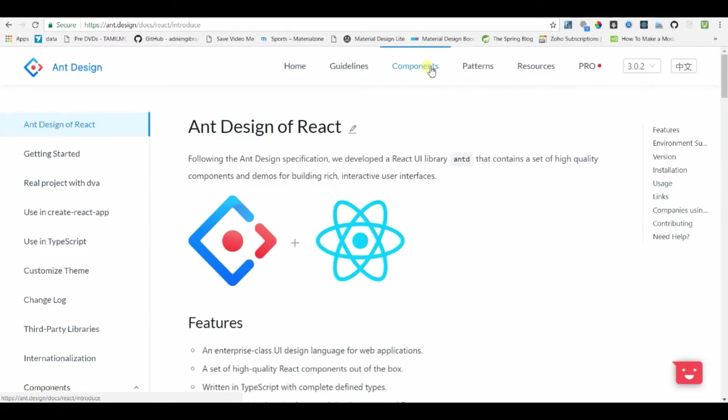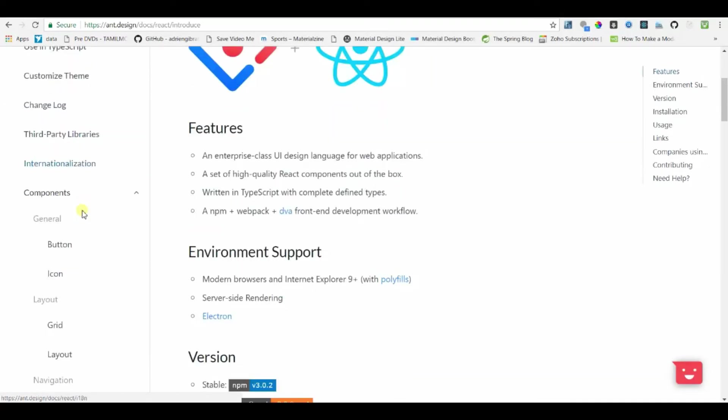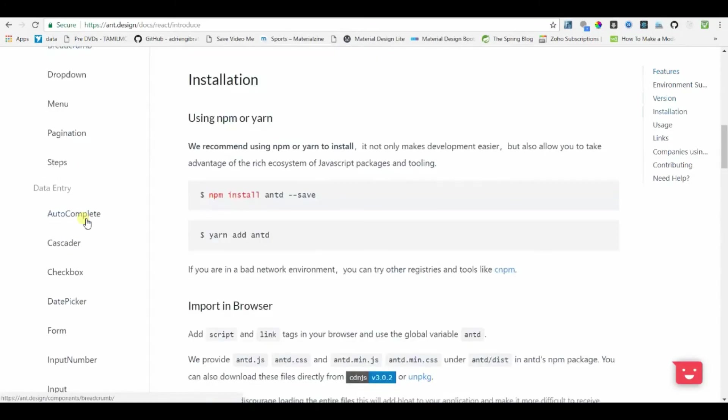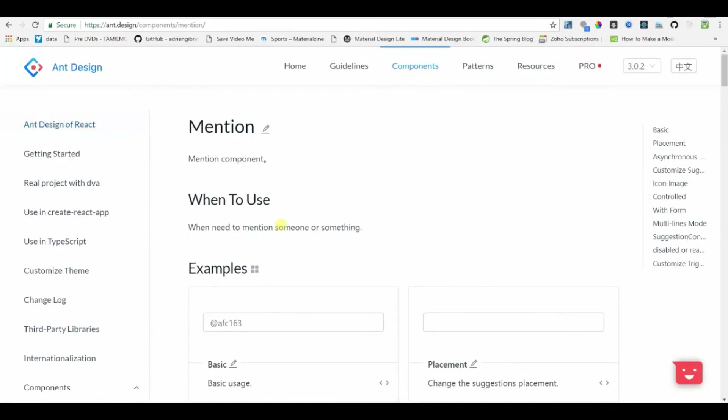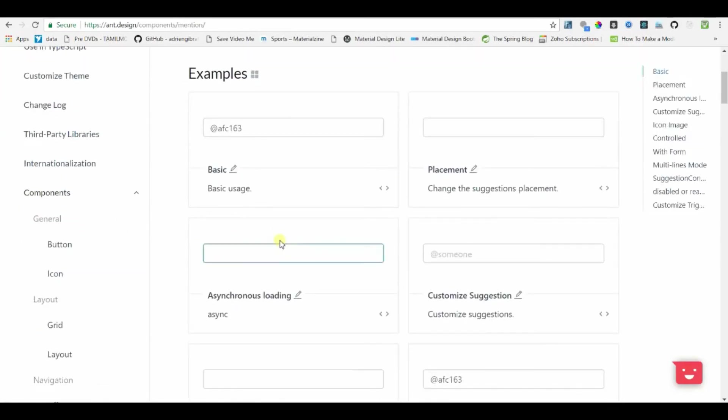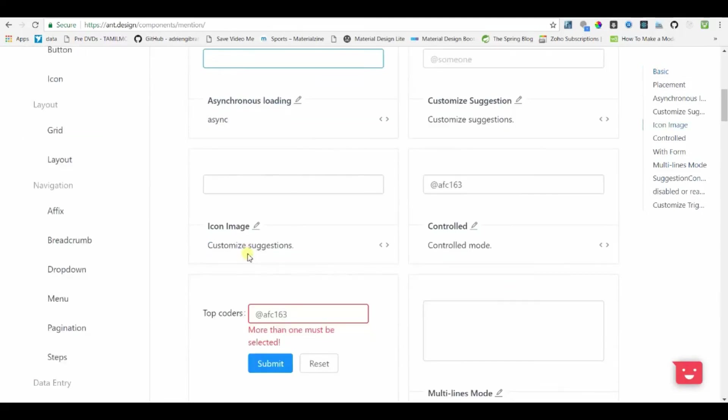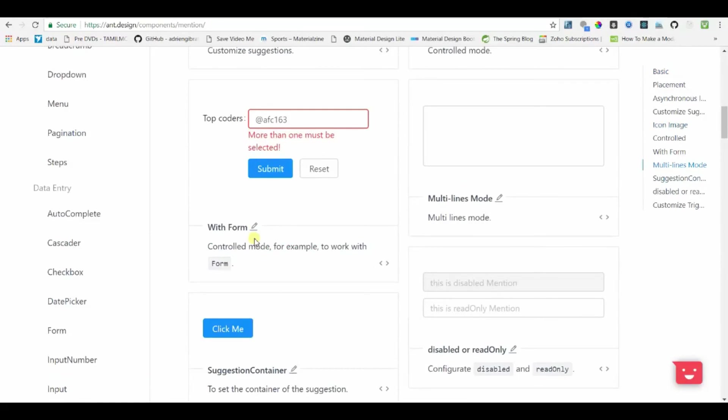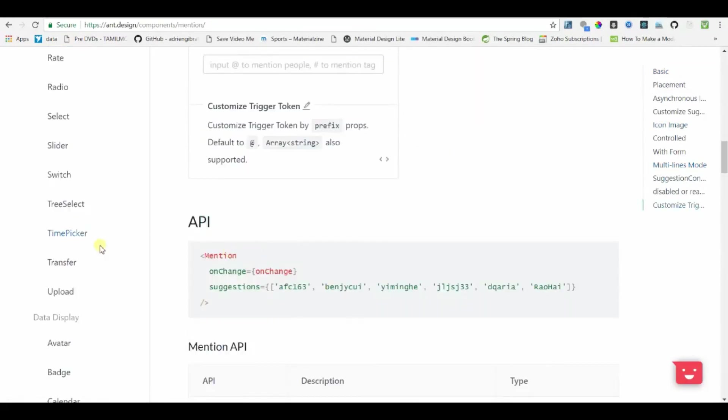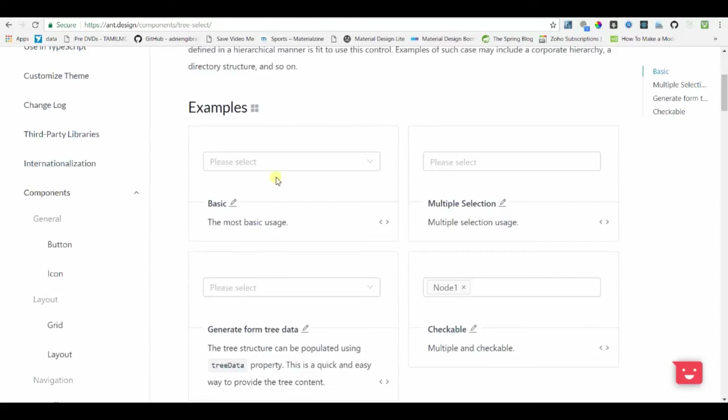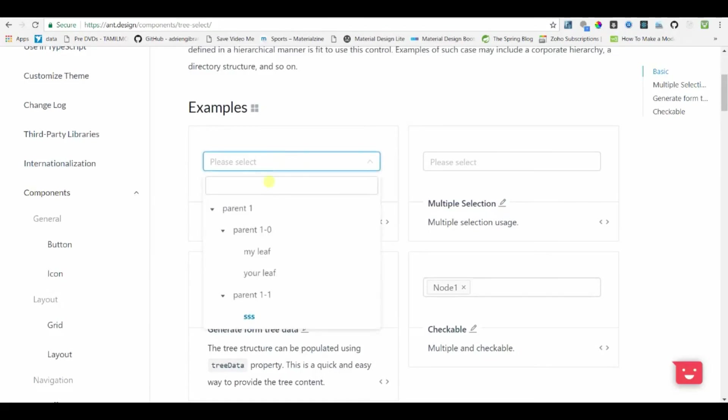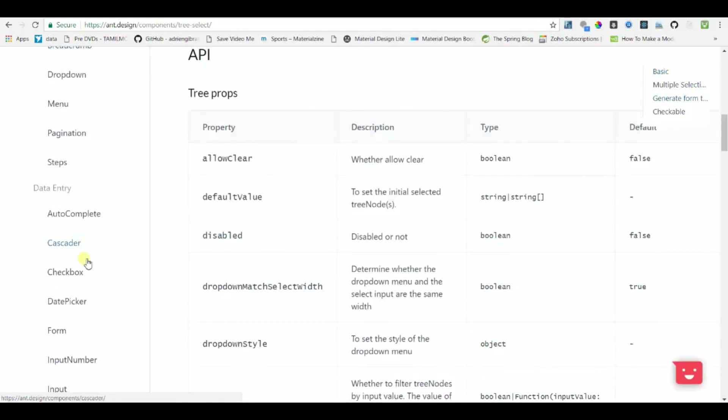It has a wide variety of components that were not present in other libraries that we have discussed. For example, we have Mention here. If you want to use something like this, at Mention, like in Twitter or Facebook we can use it. And then we have Tree Select. So you won't find this in other libraries that we have discussed before. This has multiple other components.